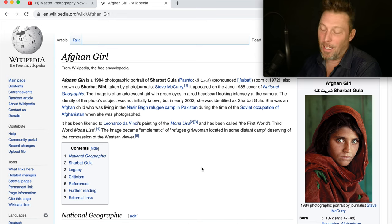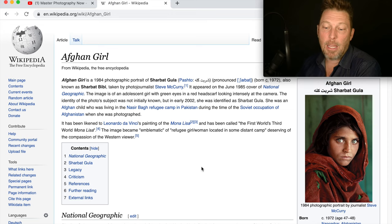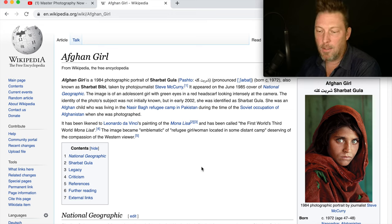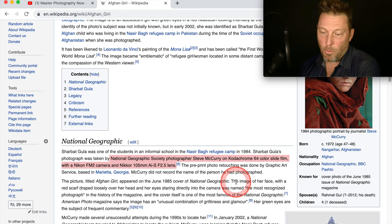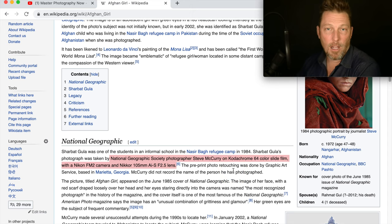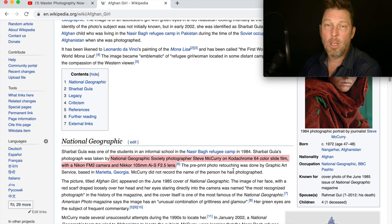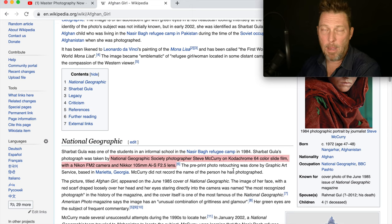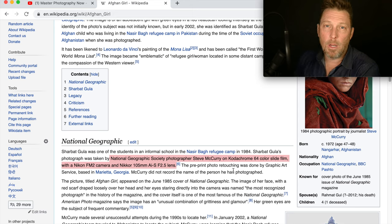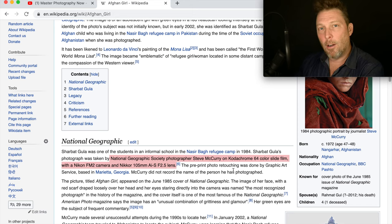The Mona Lisa is so famous, and hey, this picture is really famous too — I remember it vividly from when I was a kid. The image became emblematic of a refugee girl in some distant camp, deserving of the compassion of the Western viewer. She was a student in one of the schools at the camp, and the photo was by Steve McCurry. He used Kodachrome 64 slide film — also called transparency film — which I used to photograph with all the time. It's really beautiful film: nice contrast ratio, amazing saturated color, very fine grain.